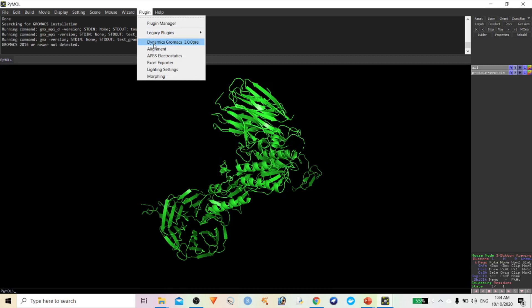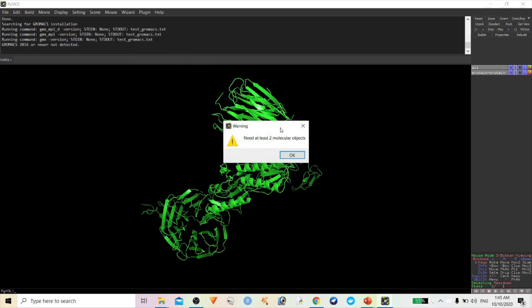Most of the dynamics Gromacs plugins don't work in Windows — they will definitely work with Linux. If you have properly installed Gromacs in Linux, it will automatically work for you.